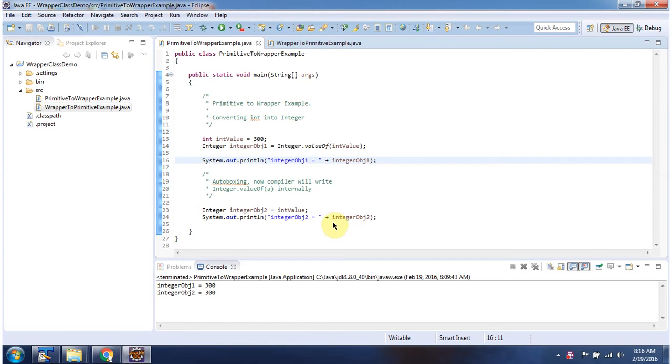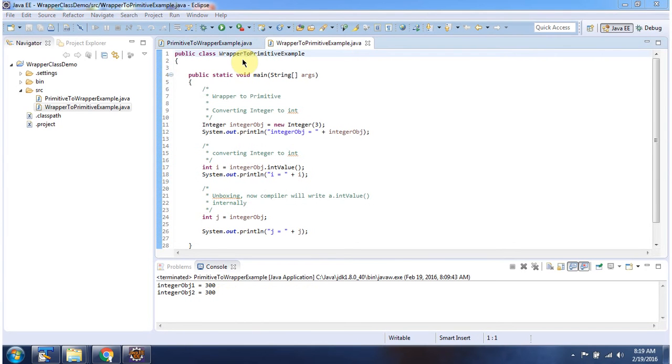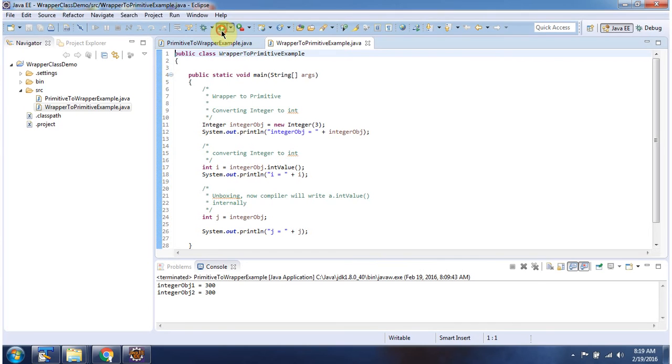Here I have defined the class WrapperToPrimitiveExample. It has main method. First I will run this program then I will explain. Here you can see the output.